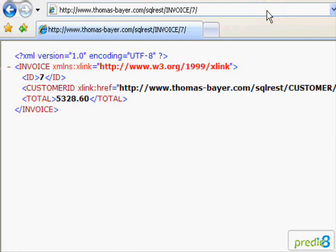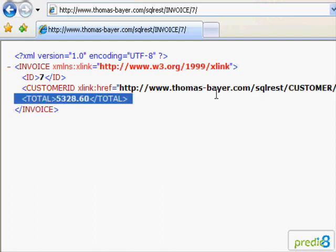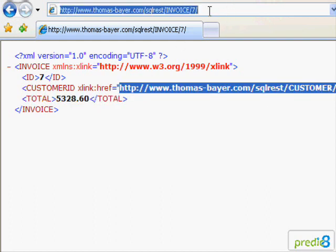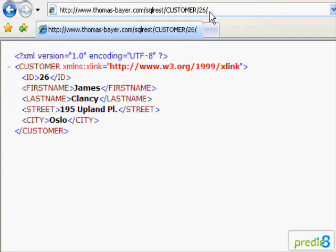This time I don't get a list but a single invoice. The invoice contains data describing the products. Among the ID of the customer which had ordered the products I also get a link referring to the customer. Again I follow the link.